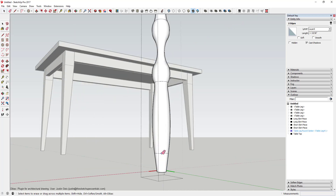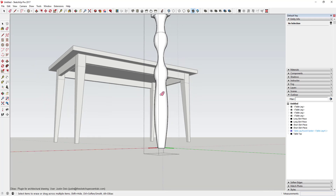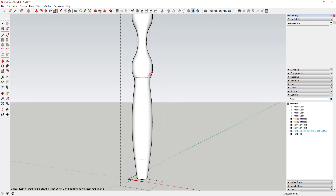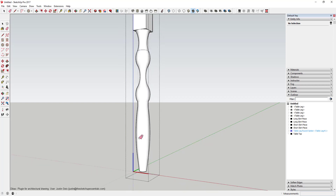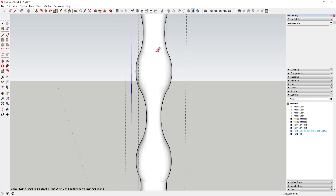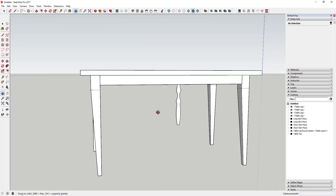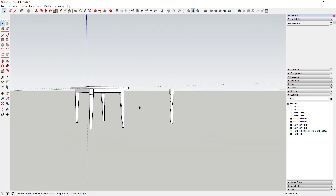I'll hide the extra lines along this edge — they make it look less smooth. Activate the Erase tool, hold Shift, and that hides the lines rather than deleting them. They're still in the model as hidden geometry, but now it looks like a smoother extrusion. Now I've got my round leg option and my original tapered leg option.